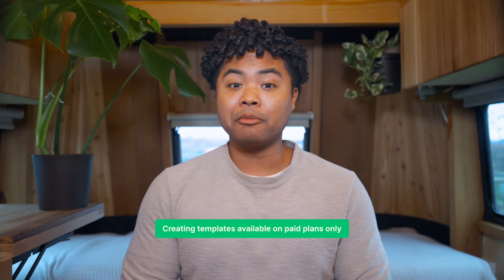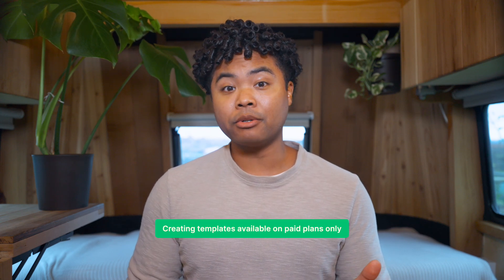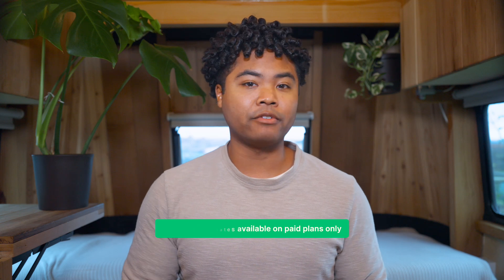Now, before we get started, a quick note. Creating templates is available on paid plans only, but you can still get a feel for them if you're in the free trial period too. If you're on the free plan, stick around if you're curious for how templates work. And then when you're ready to upgrade, you can hit the ground running.